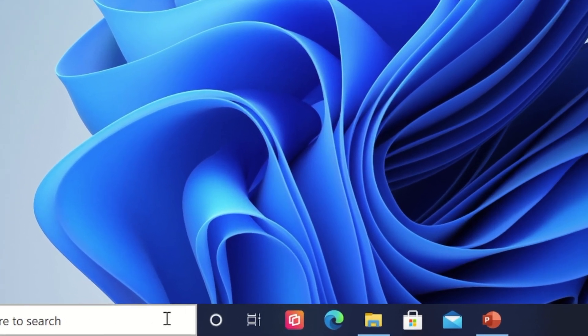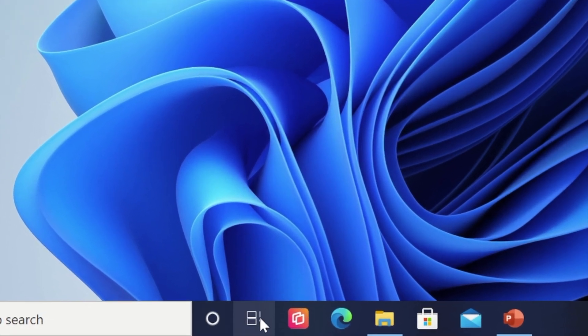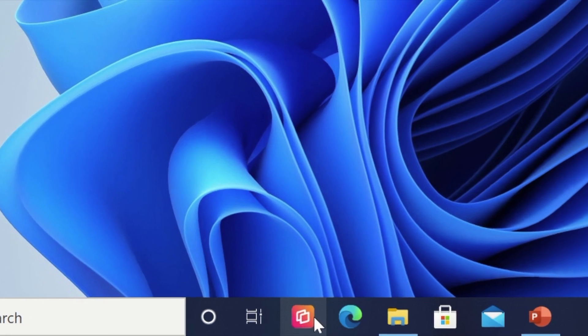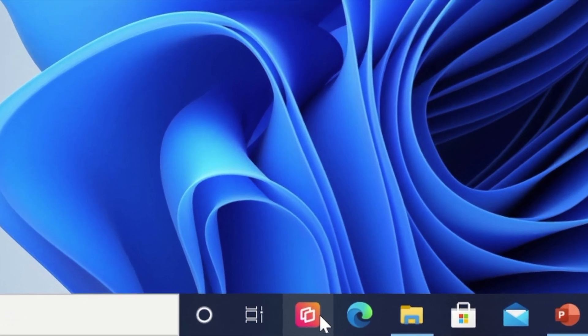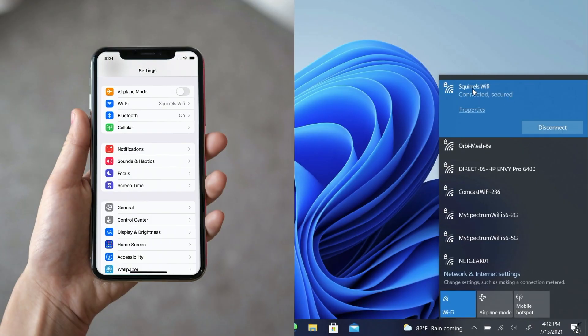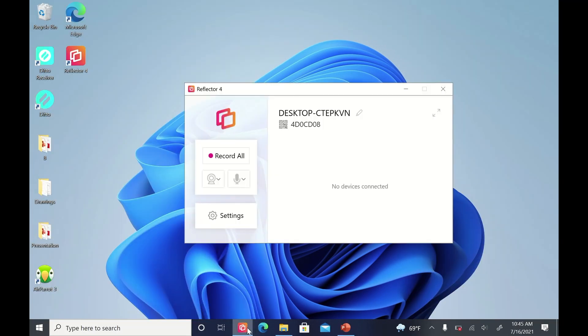Start by downloading the app Reflector on your computer. Find it at the link in the description. Make sure your PC and iPhone are on the same Wi-Fi network. Then open Reflector.